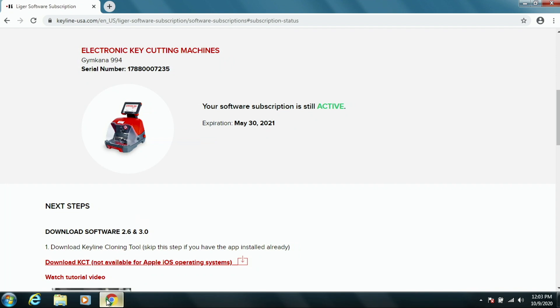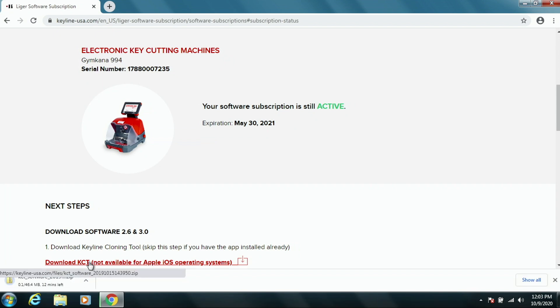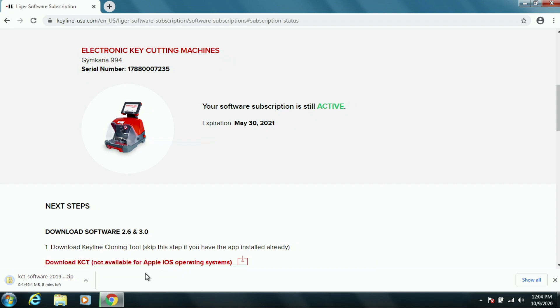The first thing to do, we want to download the KCT app. So we're going to click this link. The actual app will start downloading in the lower left-hand corner of your screen. And once it's downloaded, we can click on the file.